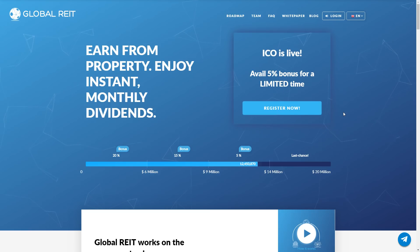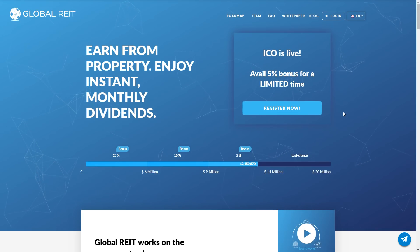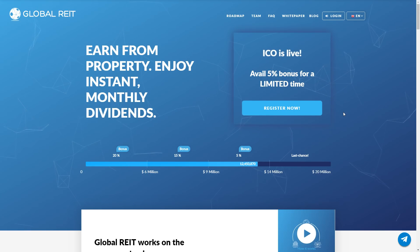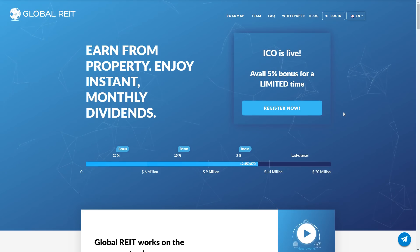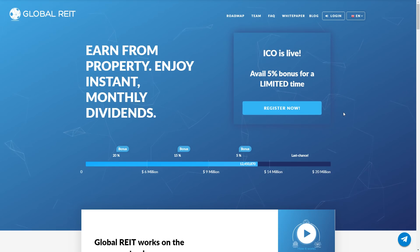Based out of Dubai, Global Rate claims to be the first blockchain-based and sharia-compliant REIT on the market. The company's idea of putting a REIT on the blockchain is definitely good, and Dubai is well suited as a starting point for their investment activities given the large number of real estate investment opportunities there, as well as many other REITs.